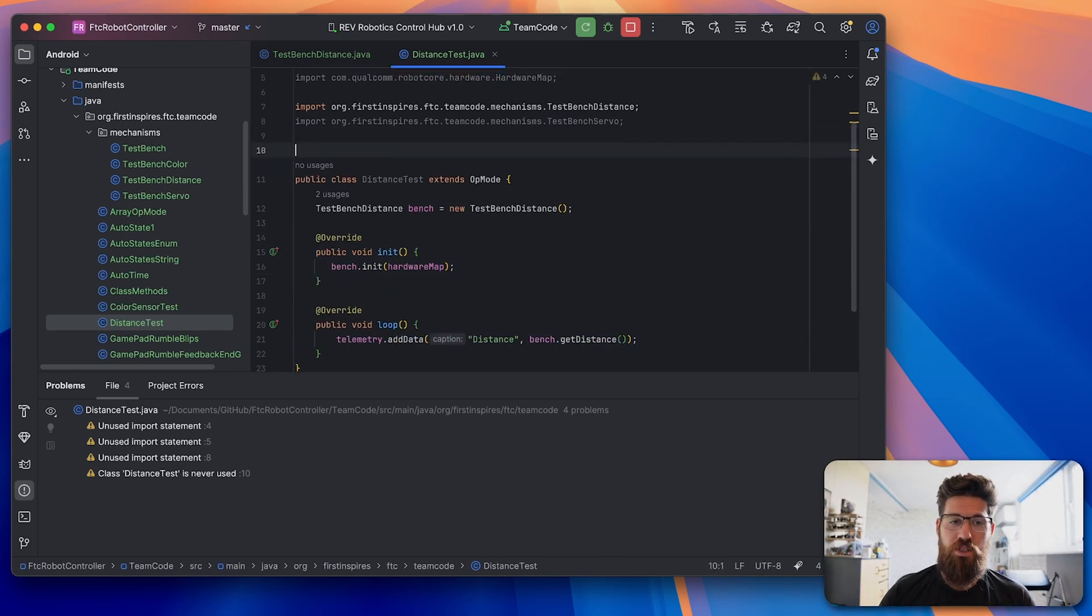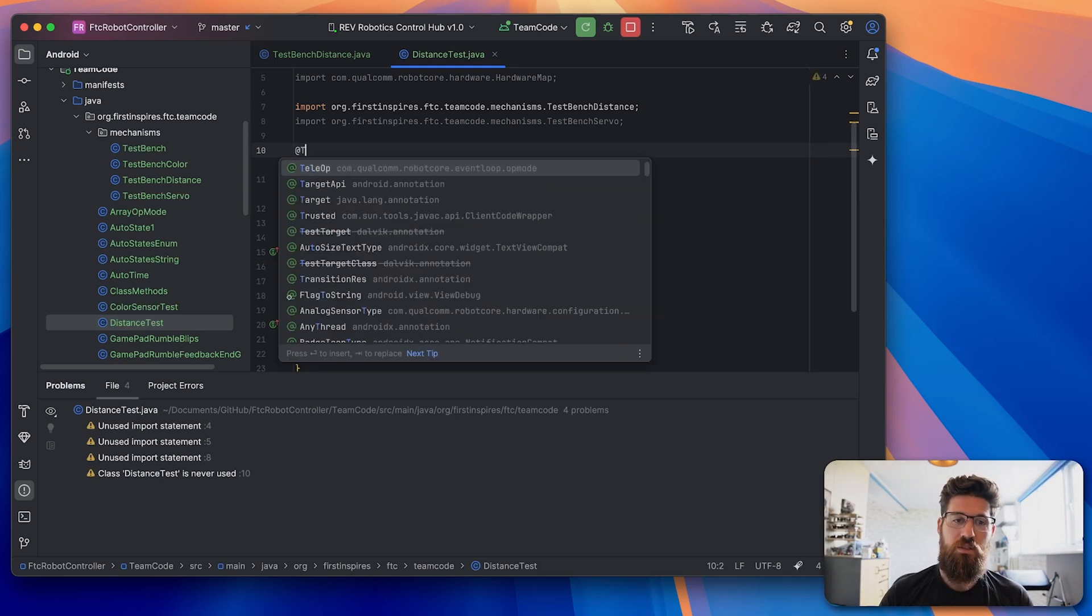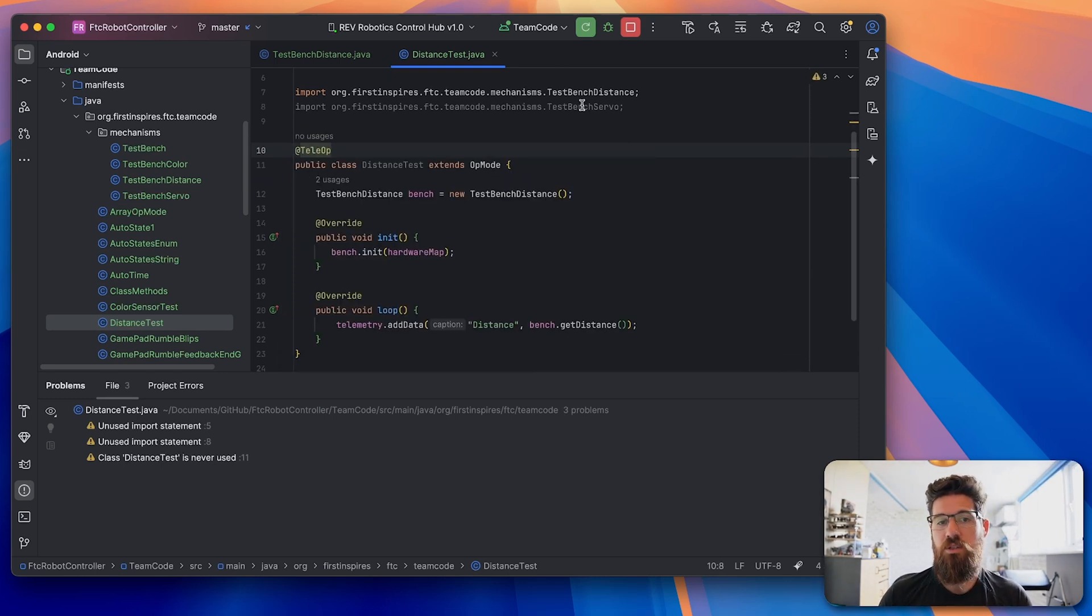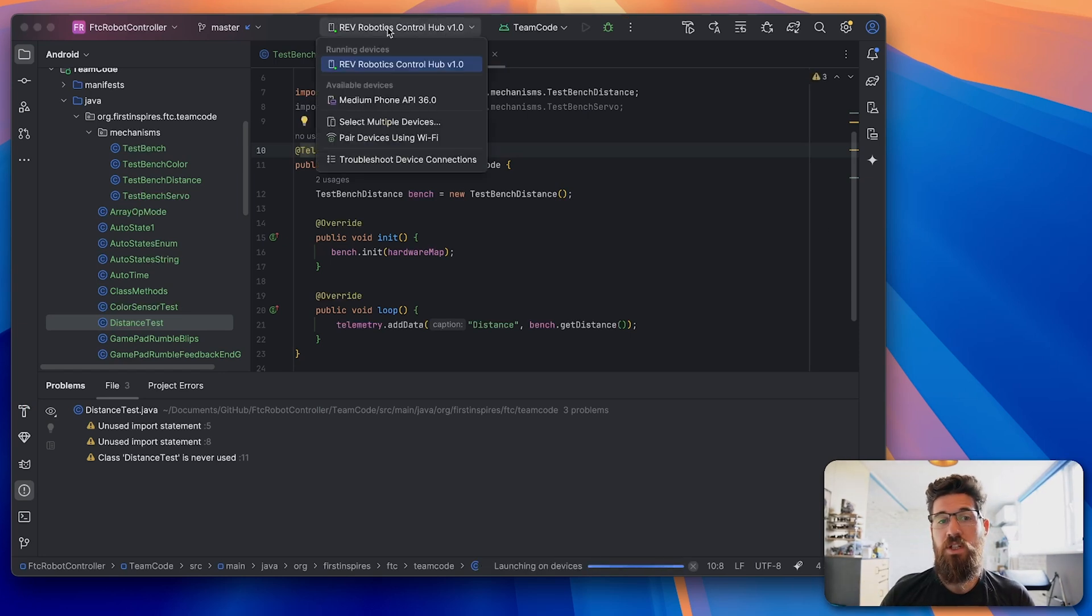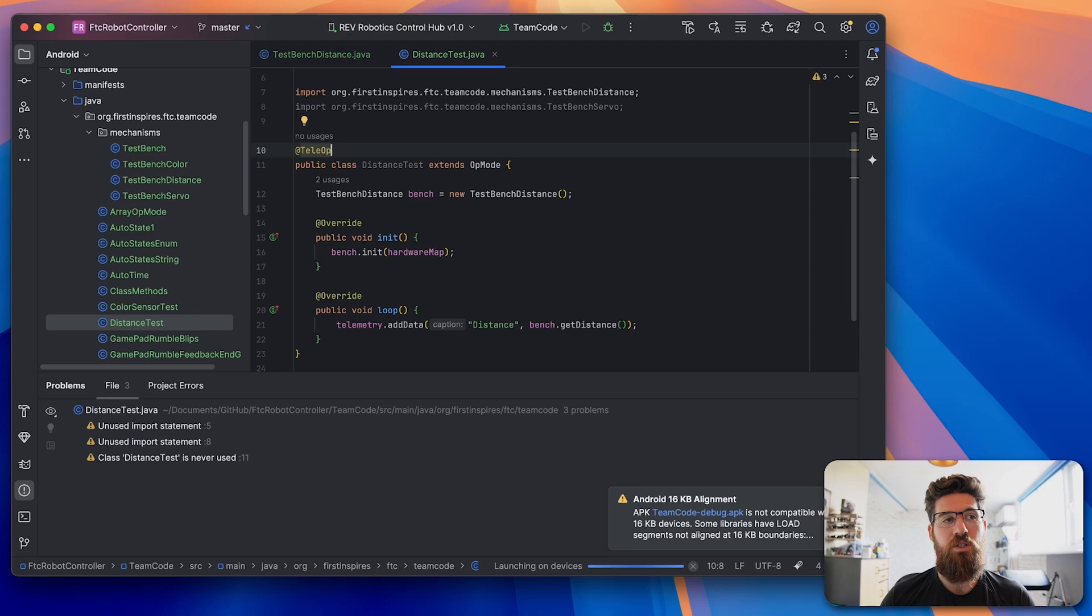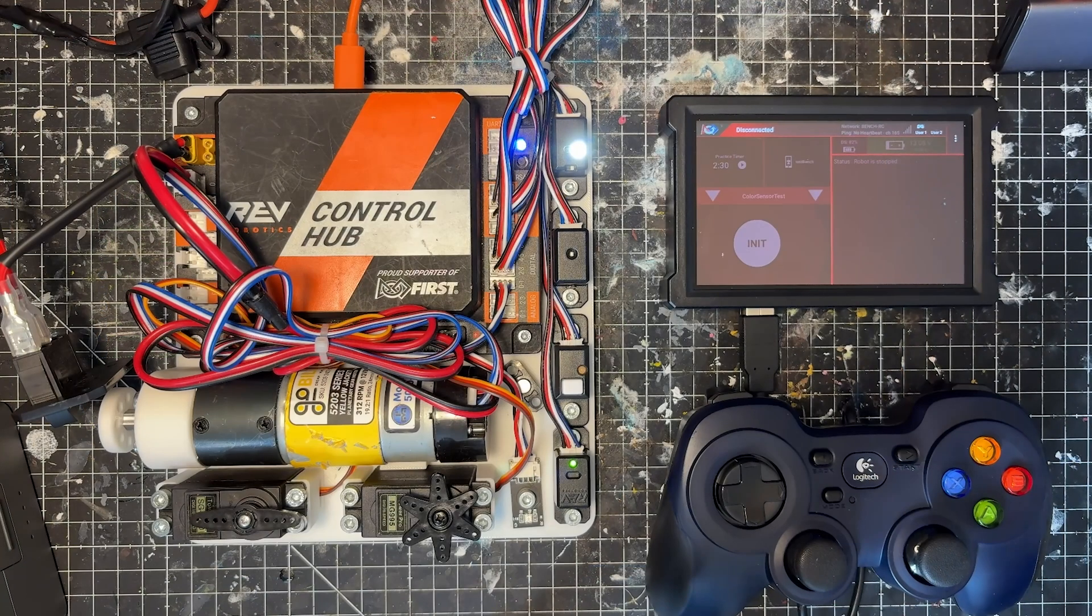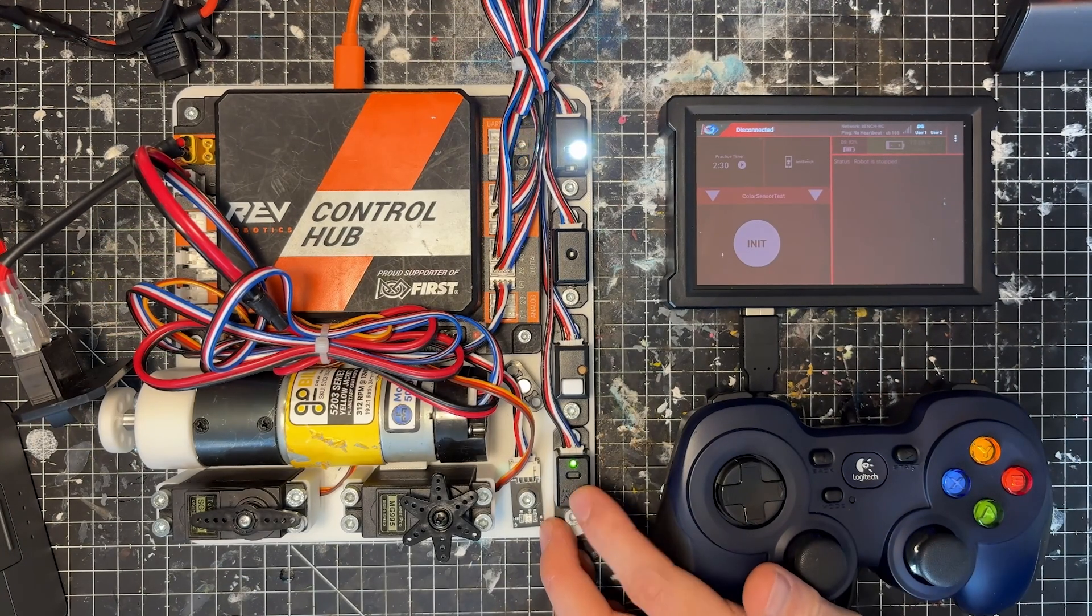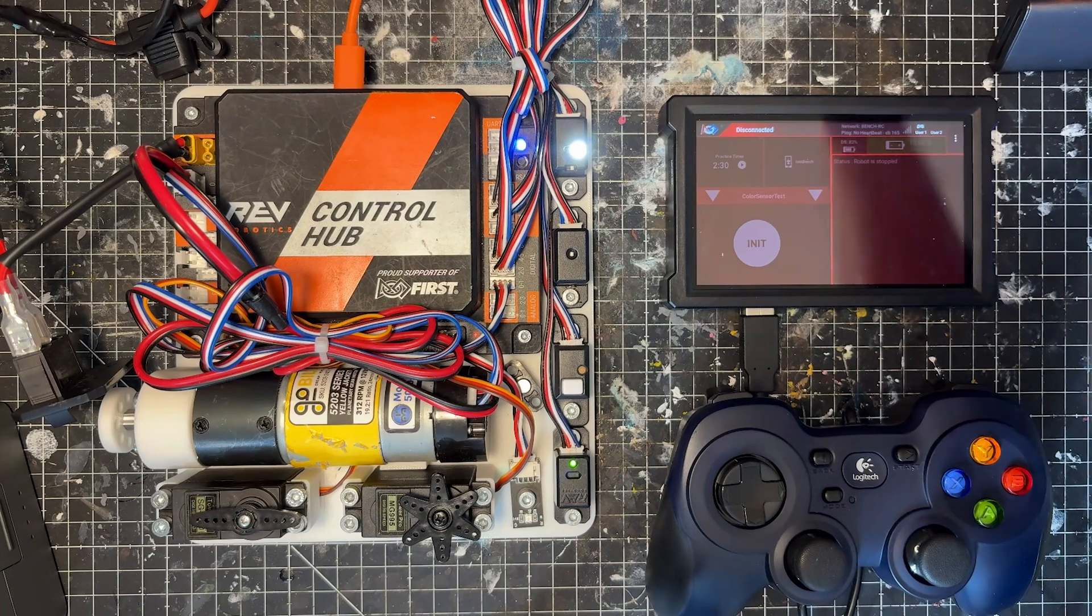Before we send this over, we're going to say @TeleOp. So it actually pops up. And let's go ahead and run this on our control hub. We've connected it to our control hub via the USB C to USB A cable, otherwise it will not actually work. And let's grab a hard object that we can sense this against.